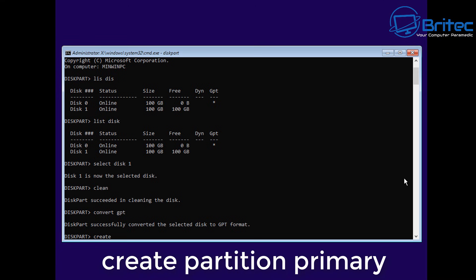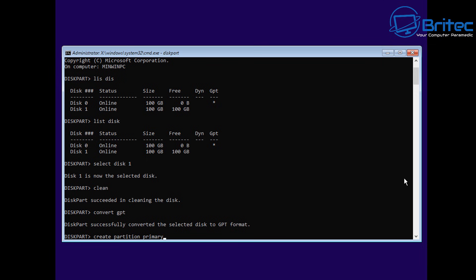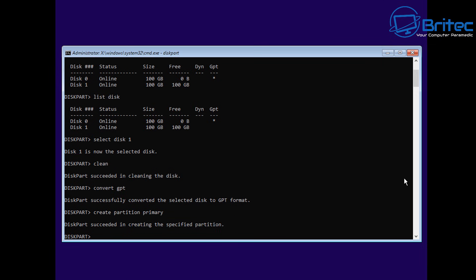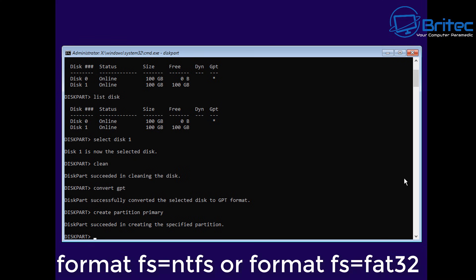Now we need to create a drive so I can create a partition primary drive. You can also do PAR for partition instead of partition itself, which is a long word to type out. If you're typing these commands out quite a lot, use the shorter term words.